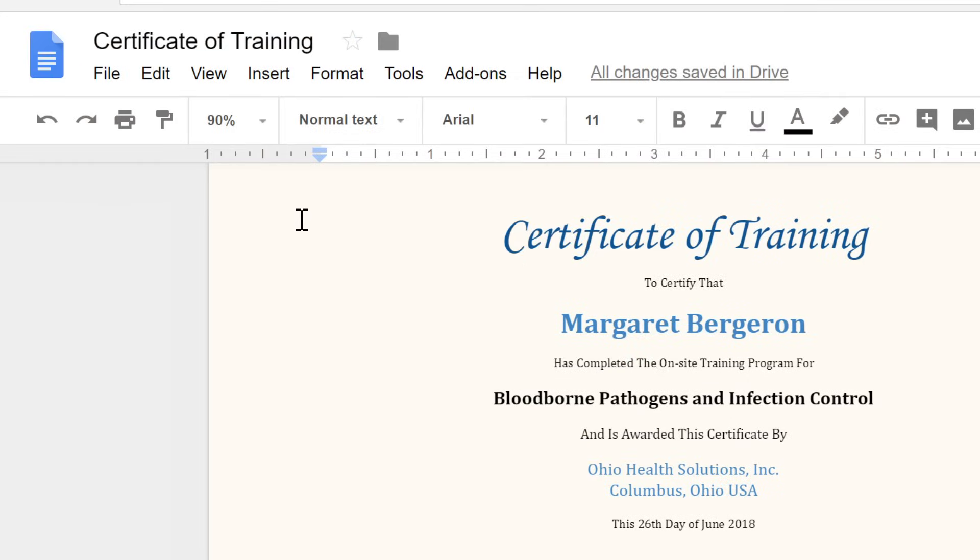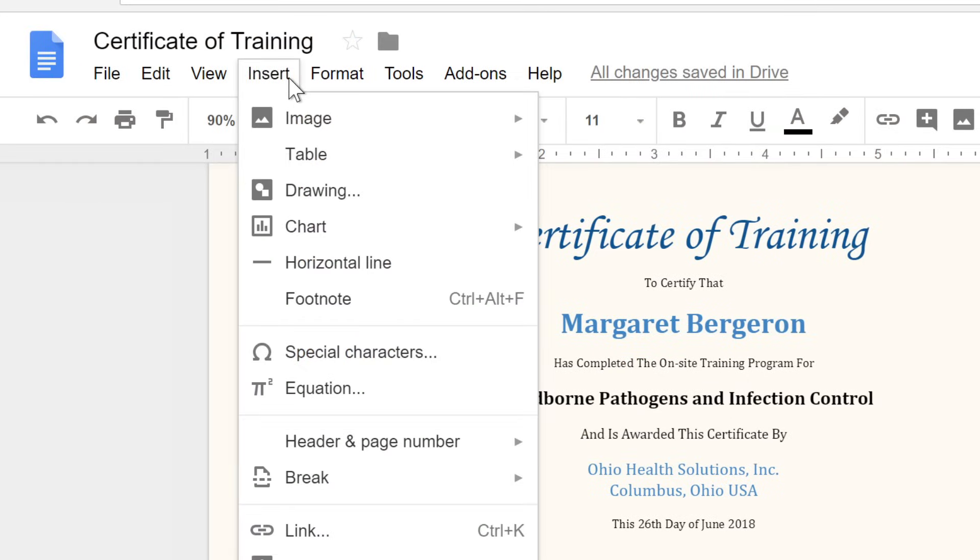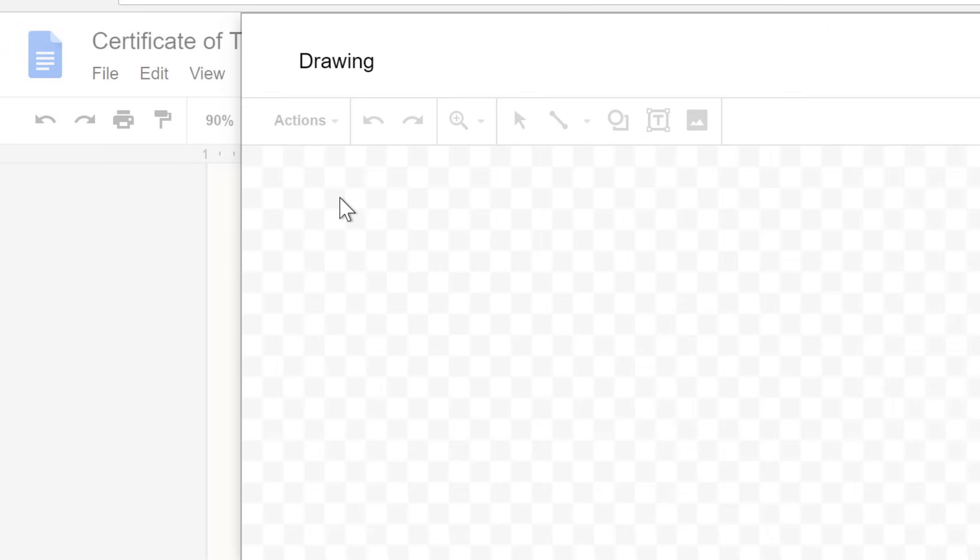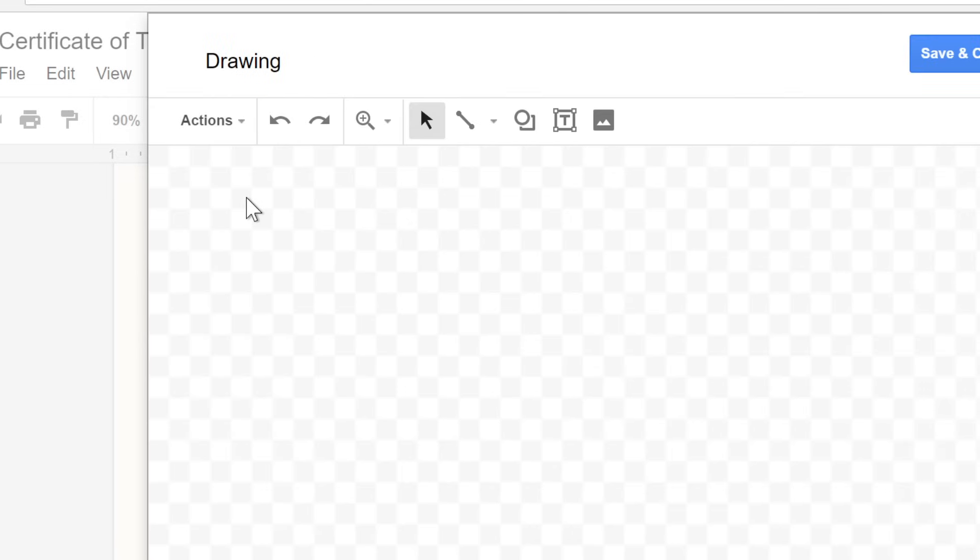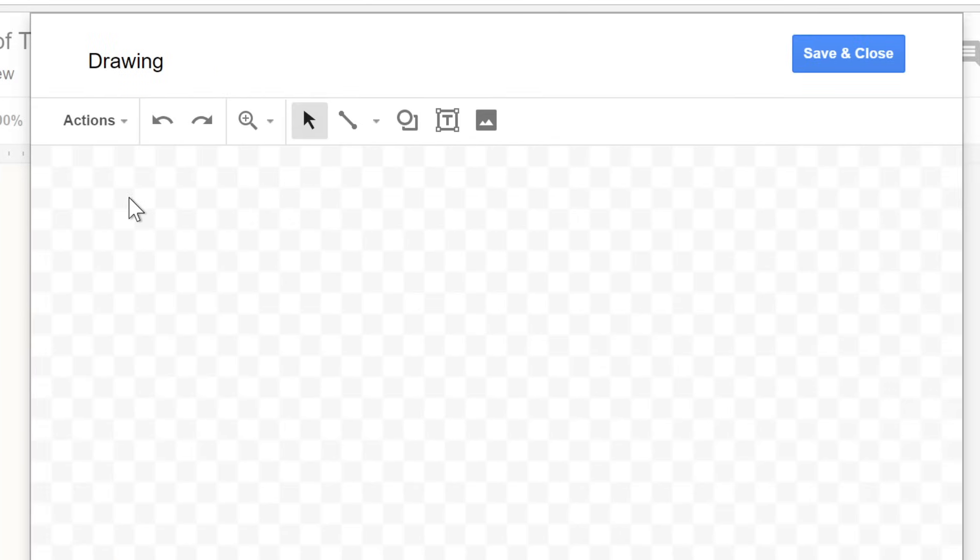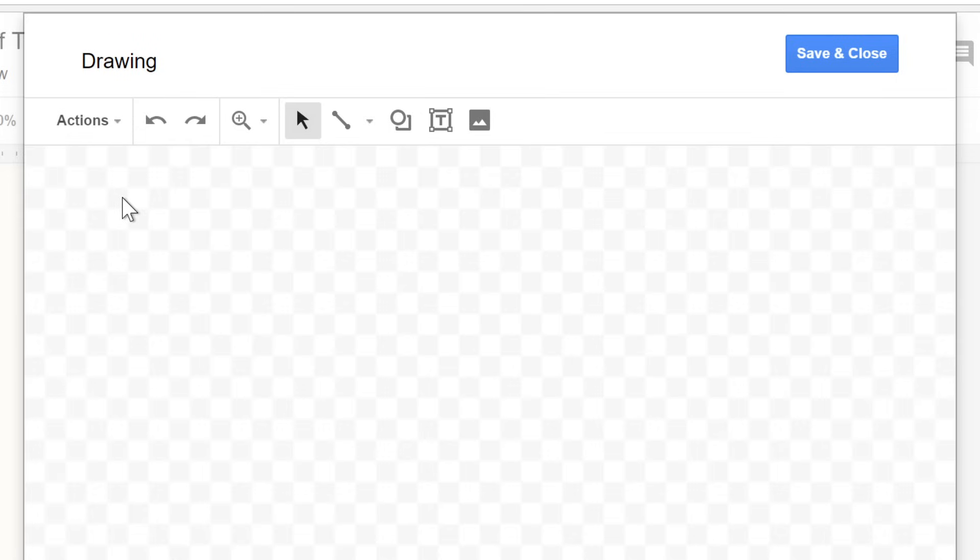Your first step is to open the Drawing tool by going to Insert, Drawing. The tool will open in its own dialog box. This large blank area is your canvas, and here we have the different tools you can use to create your graphics, including lines, shapes, text boxes, and even images.